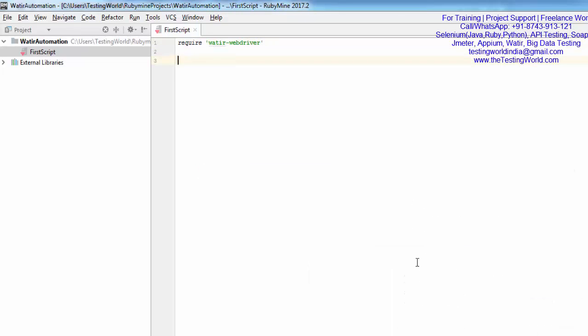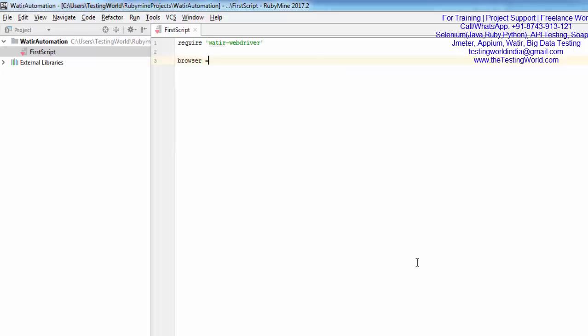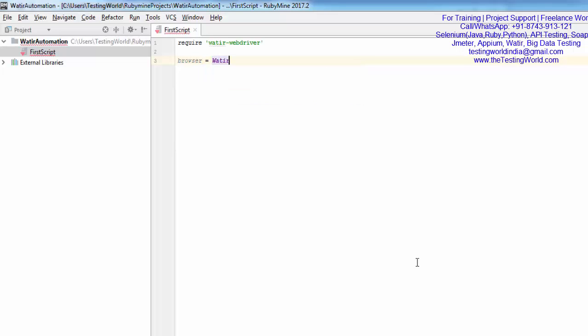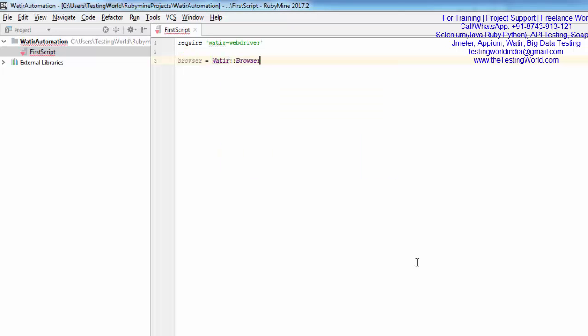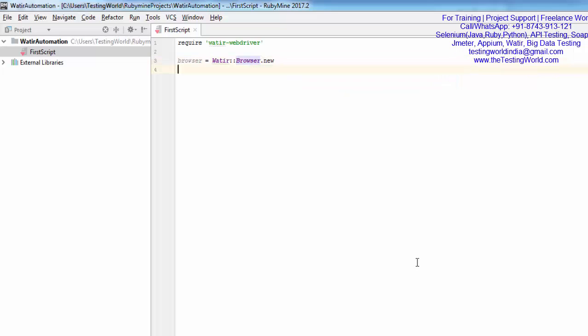Now we need to create an object of the Browser class. I'm writing browser = Watir::Browser.new, and here we need to pass which browser we want to start. I'm passing the symbol :chrome. It's going to start the Chrome browser.